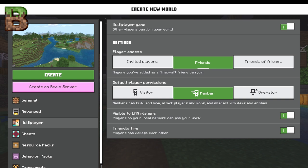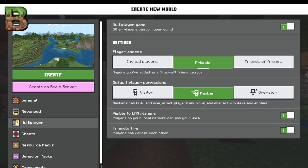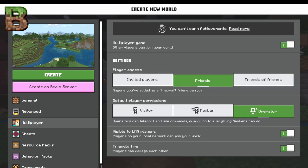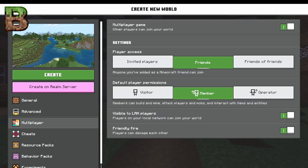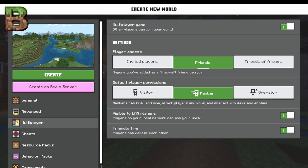A member can actually interact with the world, and an operator can change things and use commands. If you're going to be multiplayer, you want this set appropriately — especially if you're going after achievements. You can make it visible to LAN players, so if someone is on your local area network, just like in Java, they can join it. And players can damage you there.